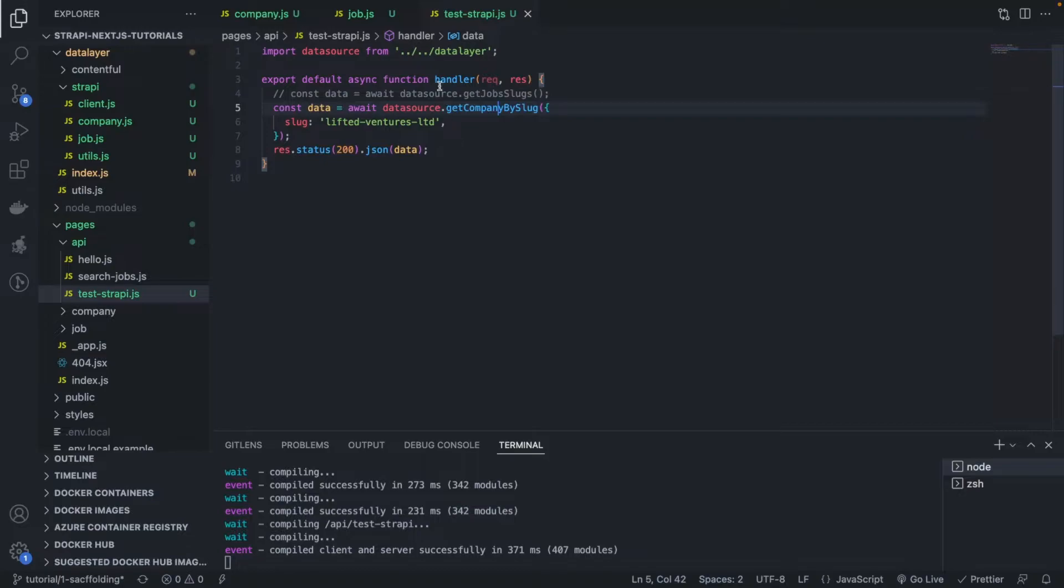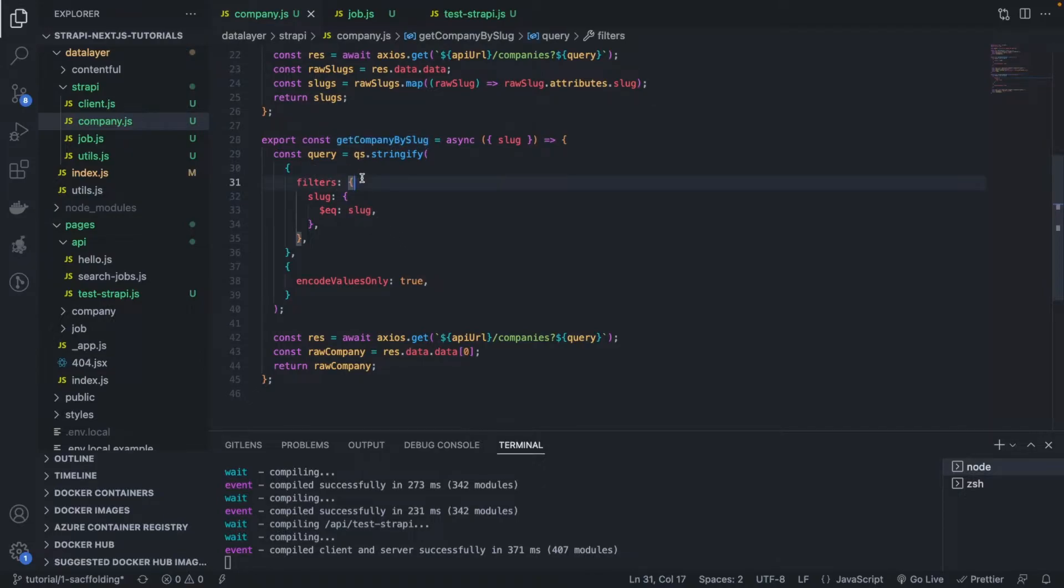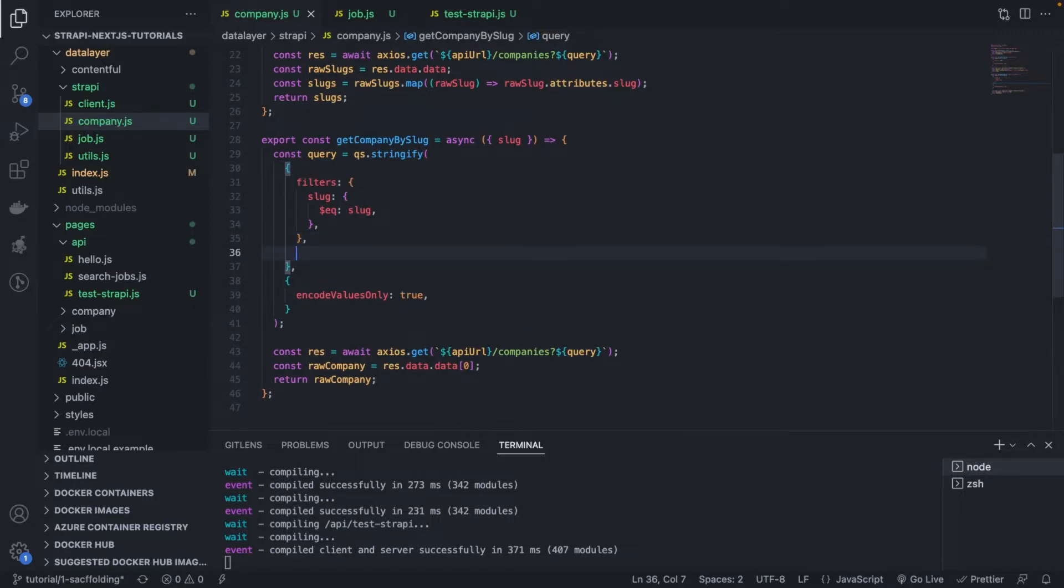It's very simple. We're going to just modify a little bit of our query that we have here, and we're going to add an attribute next to filter. We're going to add populate.